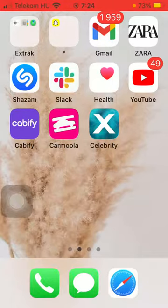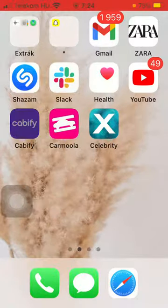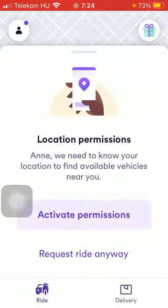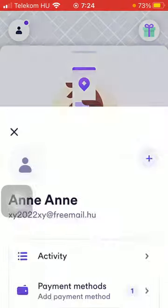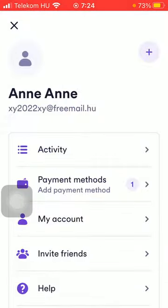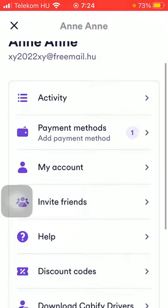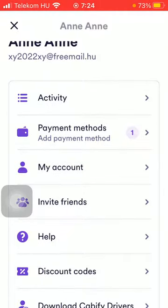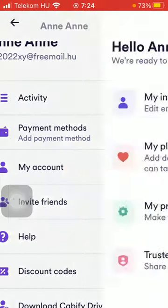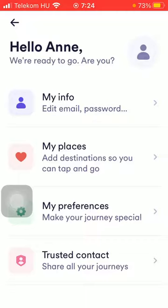First of all, open the application on your phone. After that, click on the account button that you can find in the upper left corner of the screen, and then scroll down a bit and click on the 'My Account' section, which is the third option.